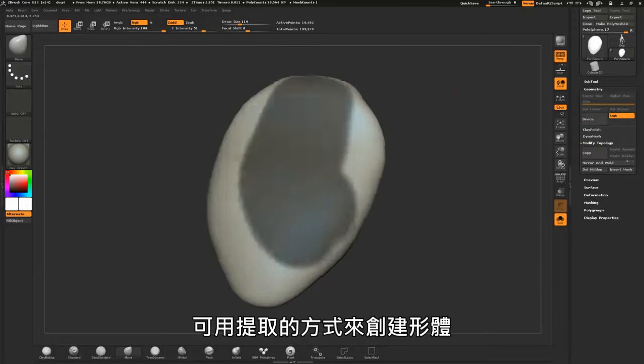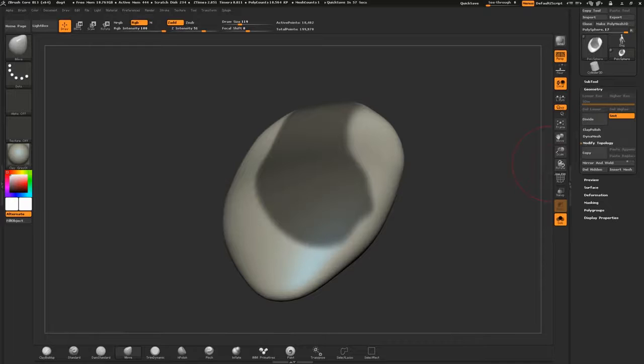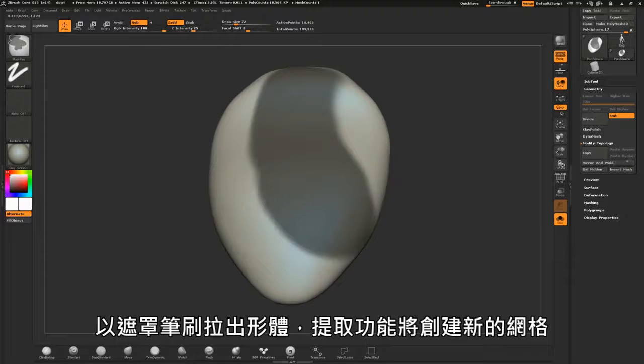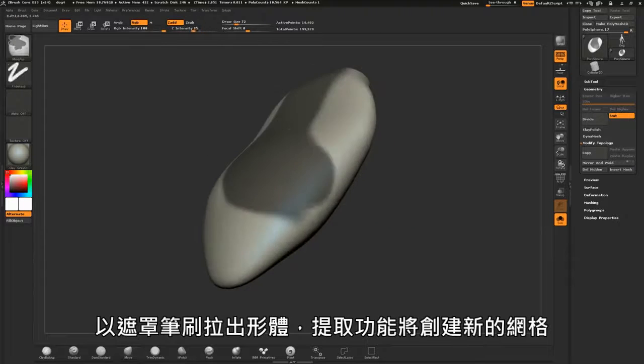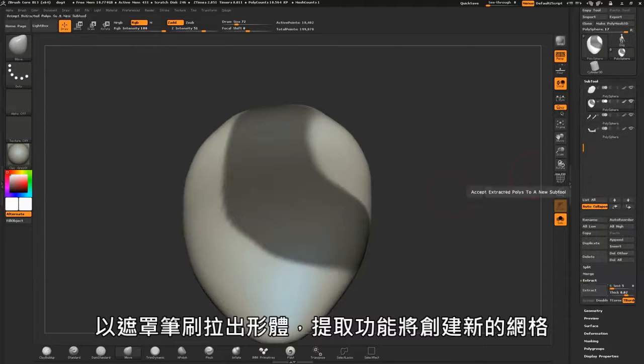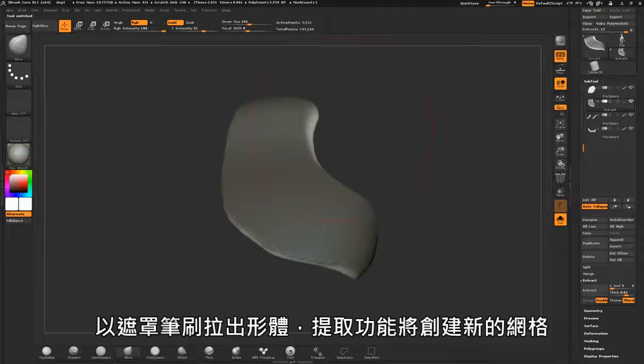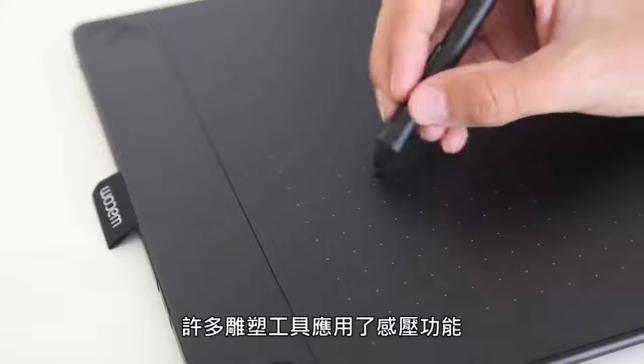Thin shapes can be created with extractions. Draw out a shape with the masking brush and the extract feature will create a new mesh.